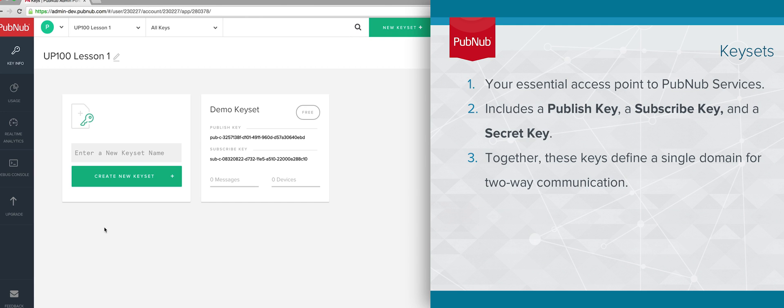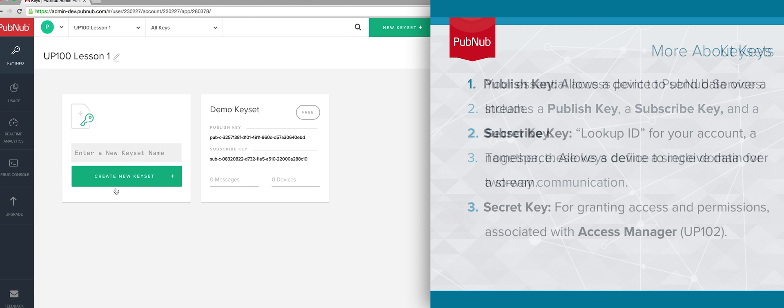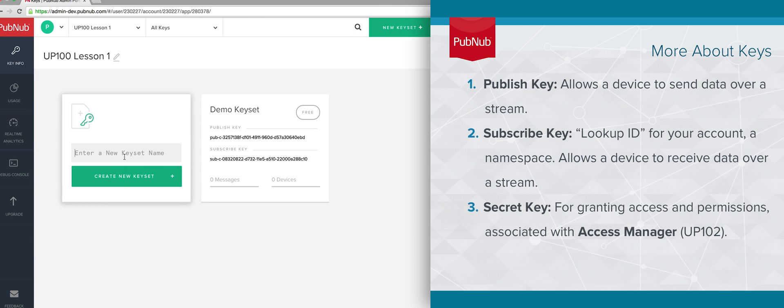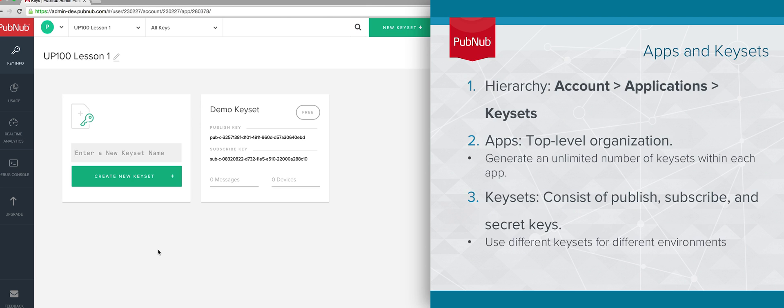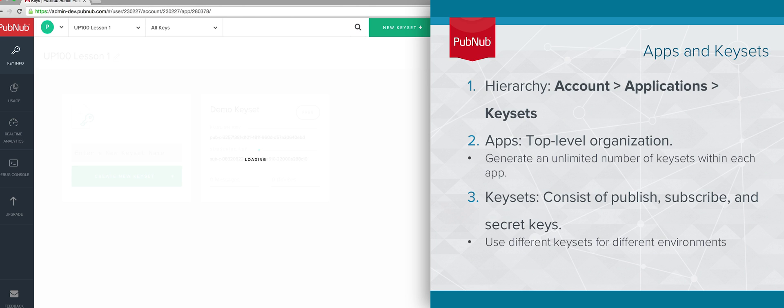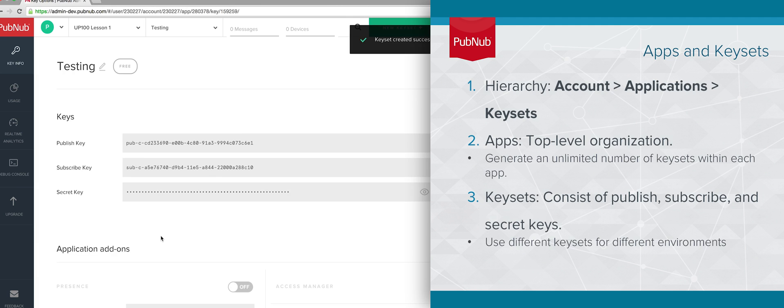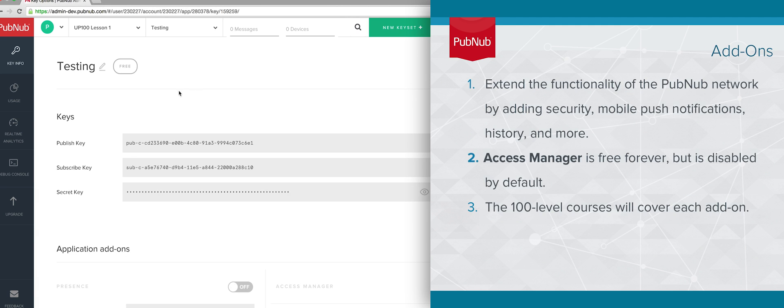Apps are the top-level organization for your project hierarchy. Within each app are keysets. An unlimited number of keysets can be generated within an app. It's important to remember that a given keyset runs the entire system and is not used for individual users. Instead, you might use separate keys for different environments, such as development, testing, and production. Features, usage, and analytics are calculated on this keyset level, not per app.